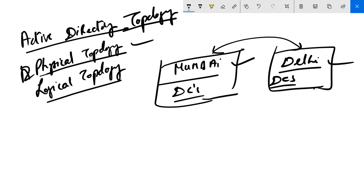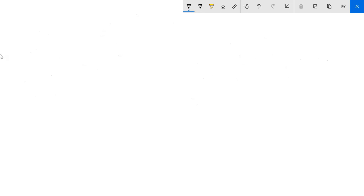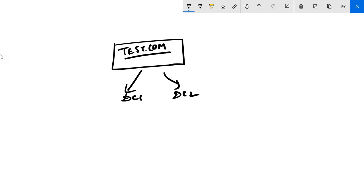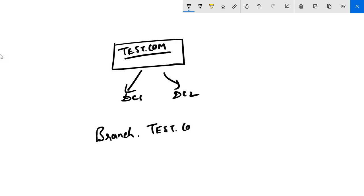The next one is known as logical topology. We created a root domain called test.com, which is our first domain. This domain has some domain controllers — DC1, DC2. Under this root domain, we can add another smaller domain, which is known as a child domain. We will call this branch.test.com.